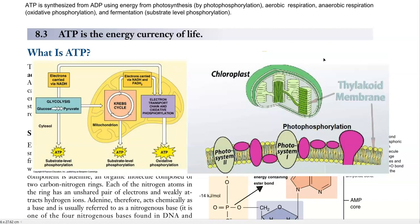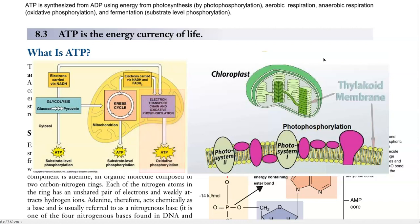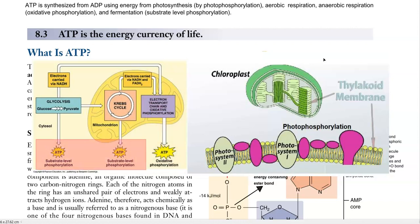In aerobic respiration and even anaerobic respiration, ATP is synthesized by the mechanism of oxidative phosphorylation. In fermentation, as well as in glycolysis and even in some steps of the TCA cycle, substrate-level phosphorylation is the process by which ATP is formed inside the cell.